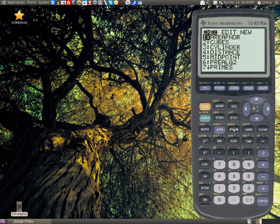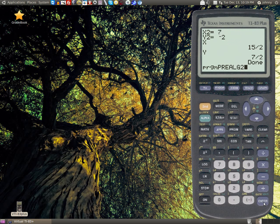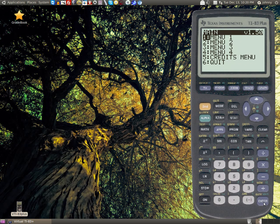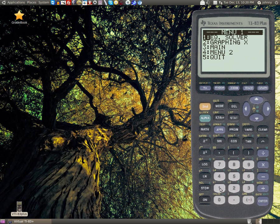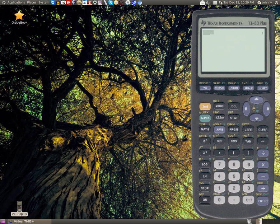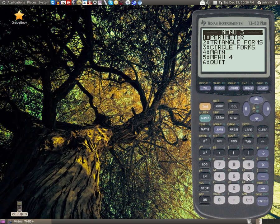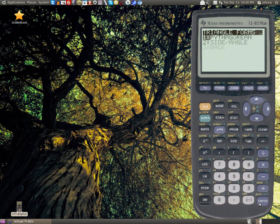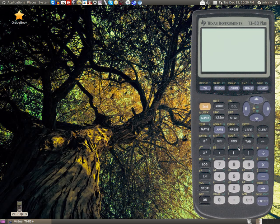There's a pre-algebra program I really liked a lot, so I saved it throughout the years. It has equation solver, graphing, and more. The second menu has area, lateral area, surface area, volume. Menu 3 has perimeter, triangle forms, circle forms. Some people might like the triangle forms, Pythagorean, side angle, and things like that.